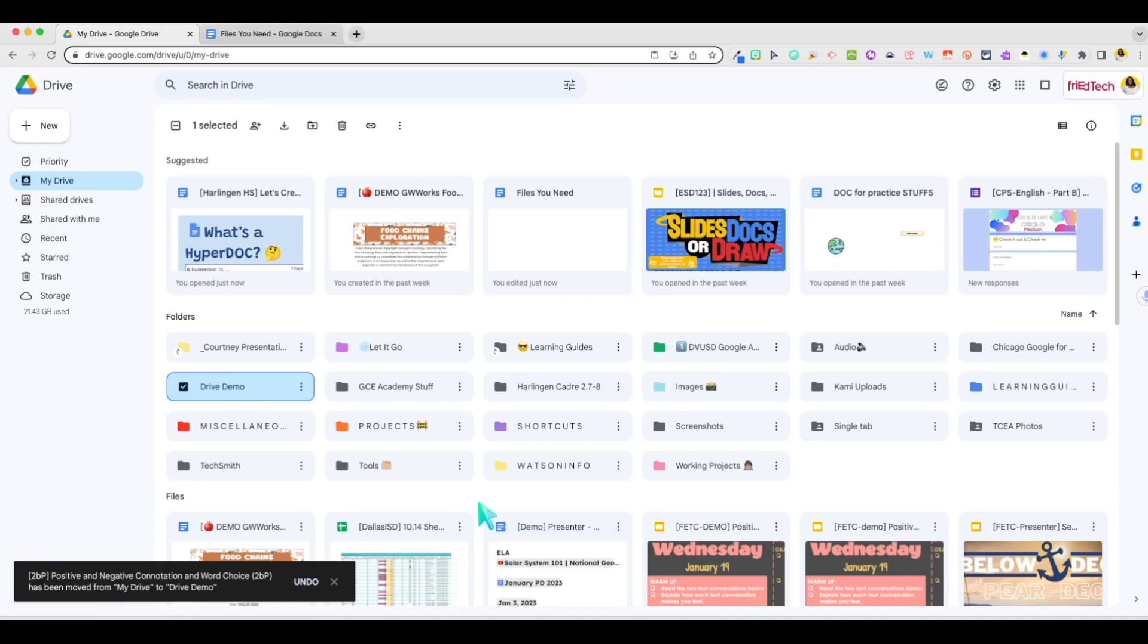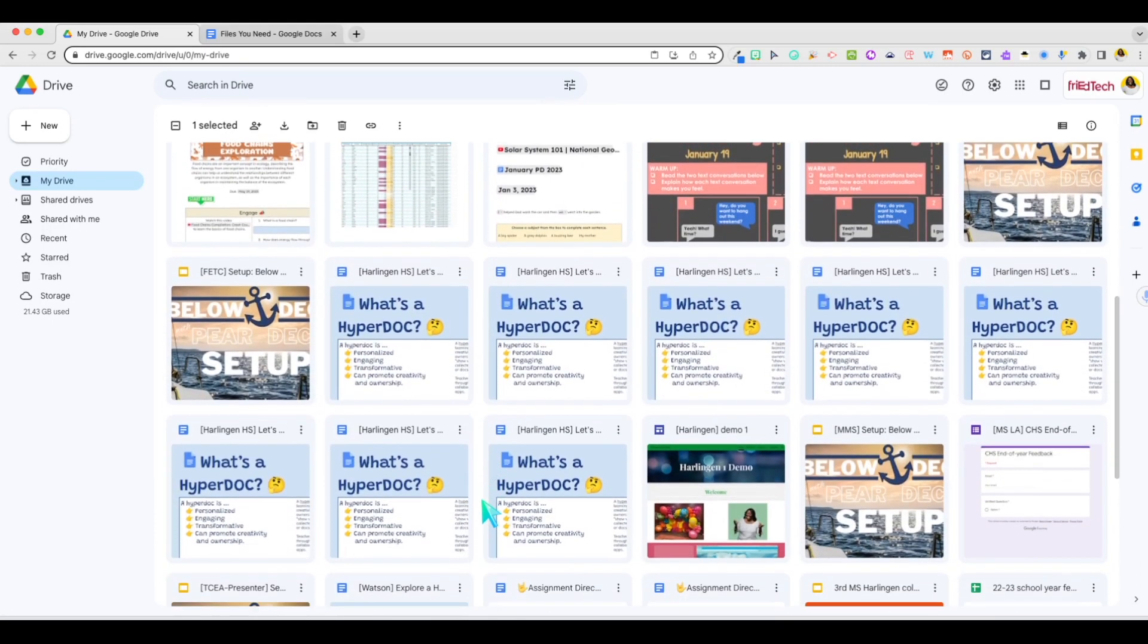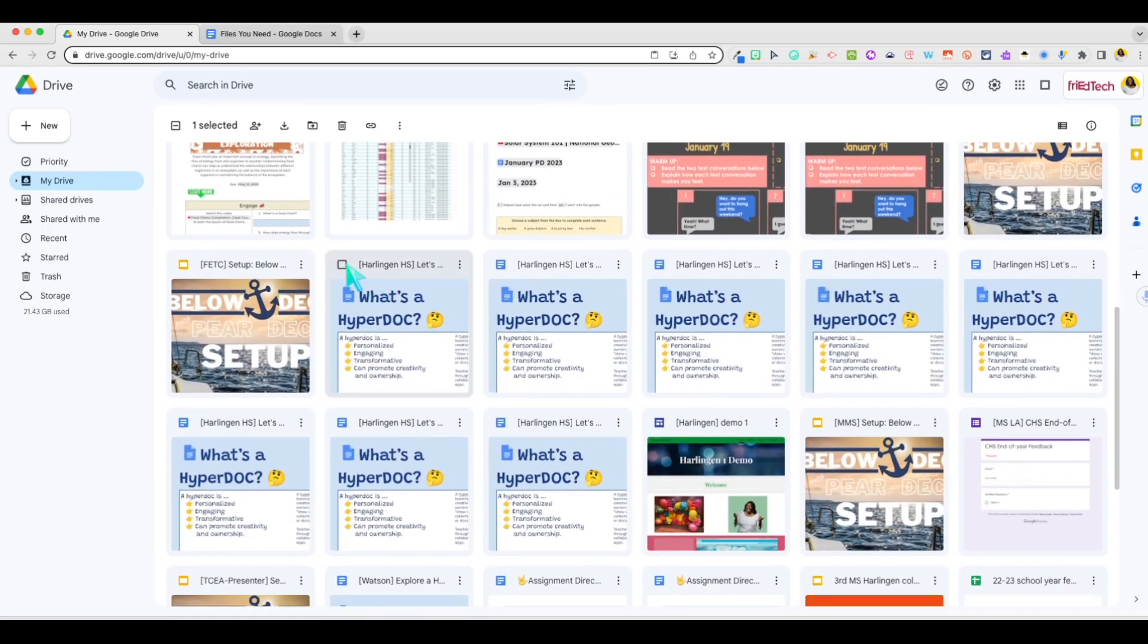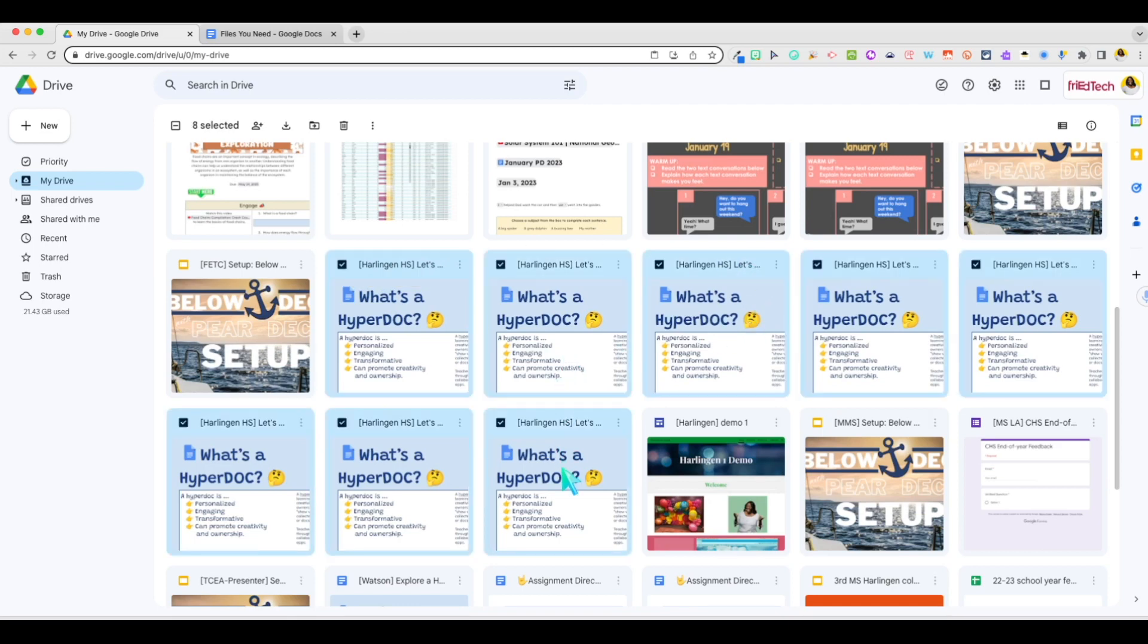With the latest update, that shortcut also works to move several files at once. You can either use the checkboxes to select different files, or if they're all in a row, select the first file, scroll, hold down the shift key, and select the last file you'd like to move.